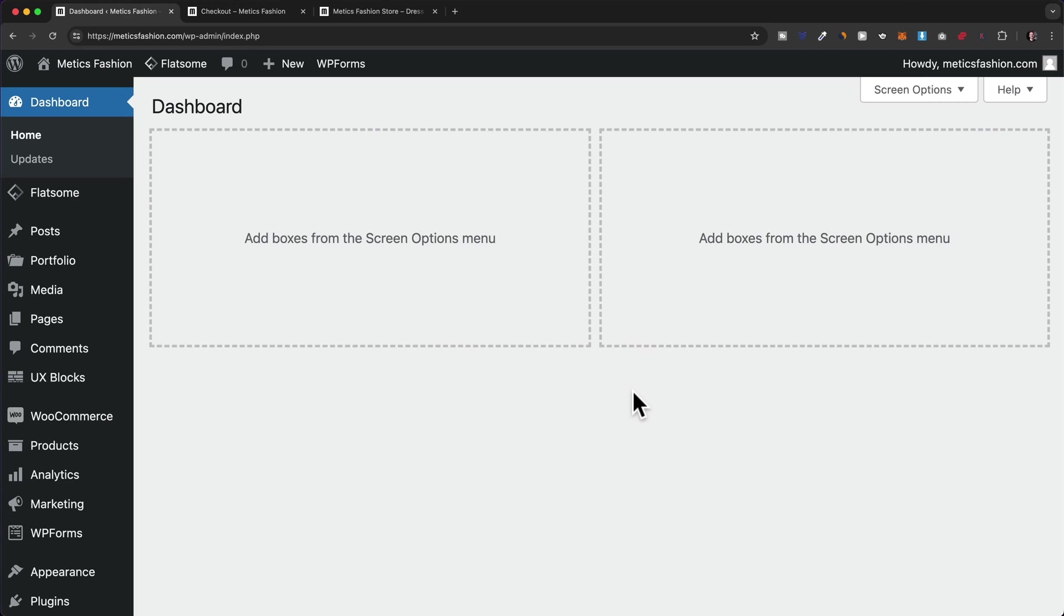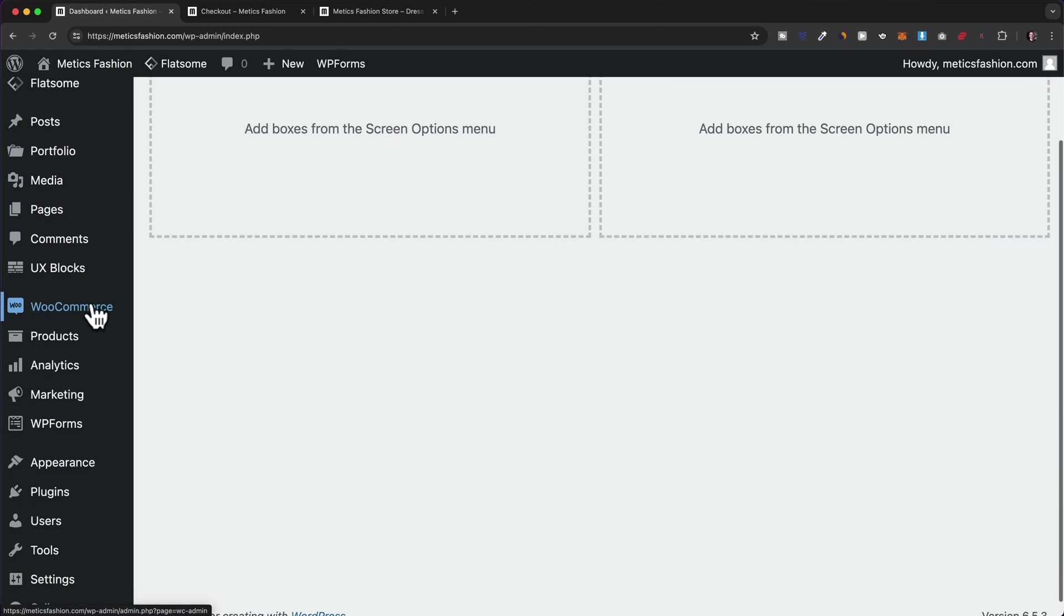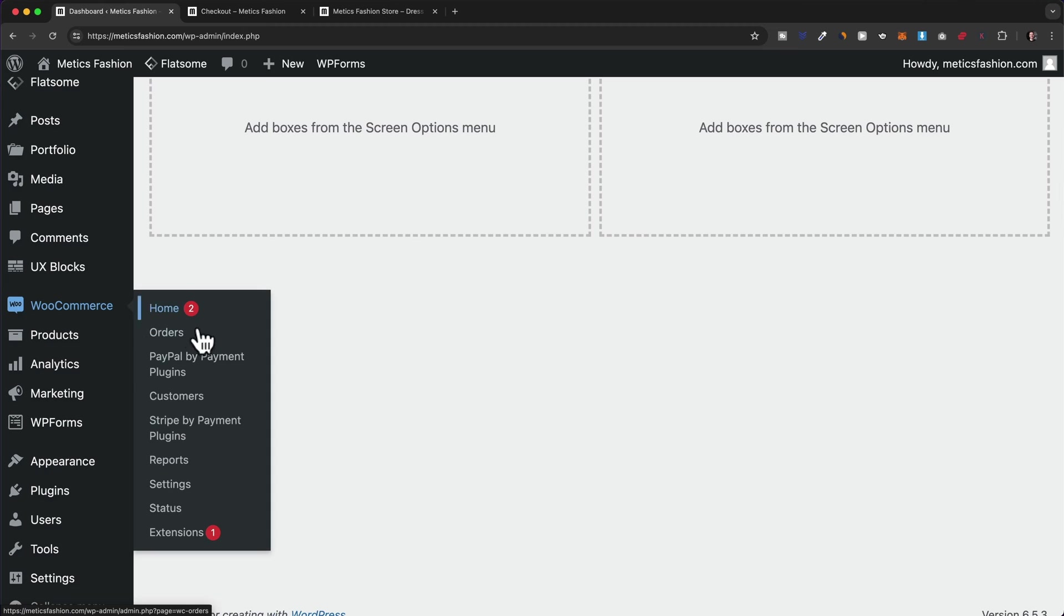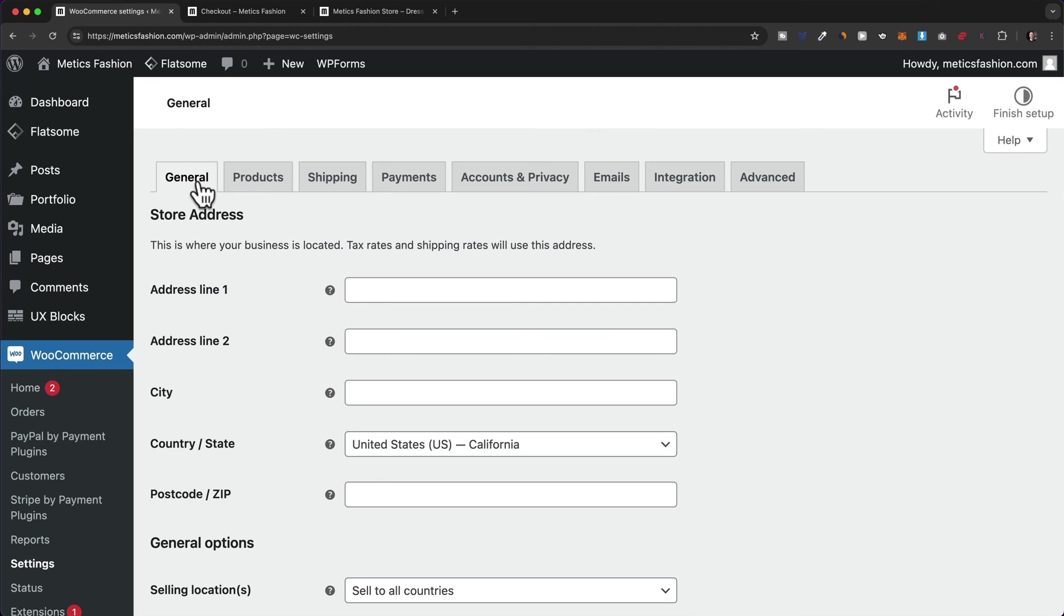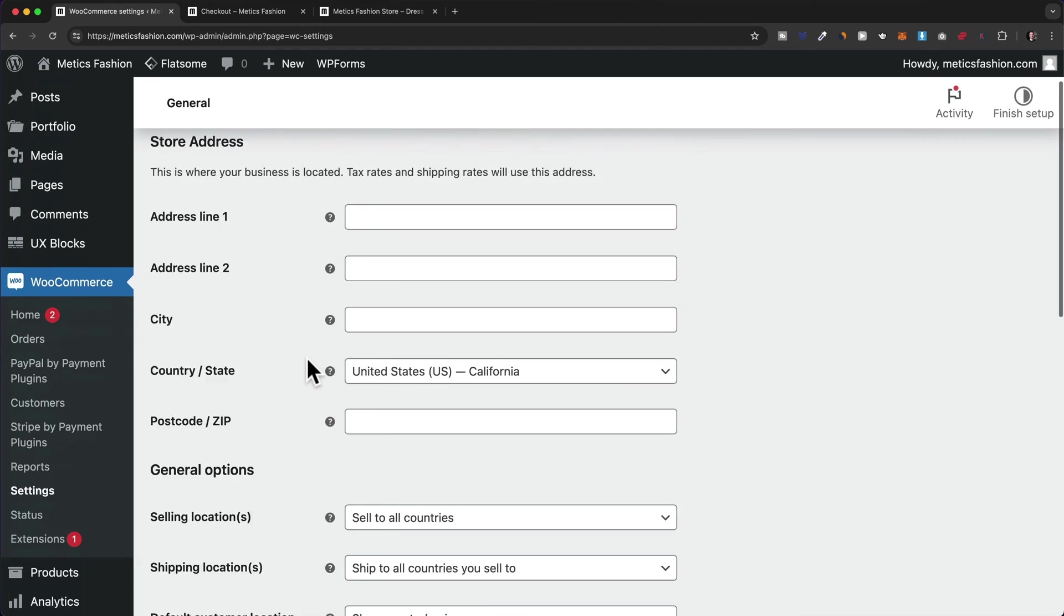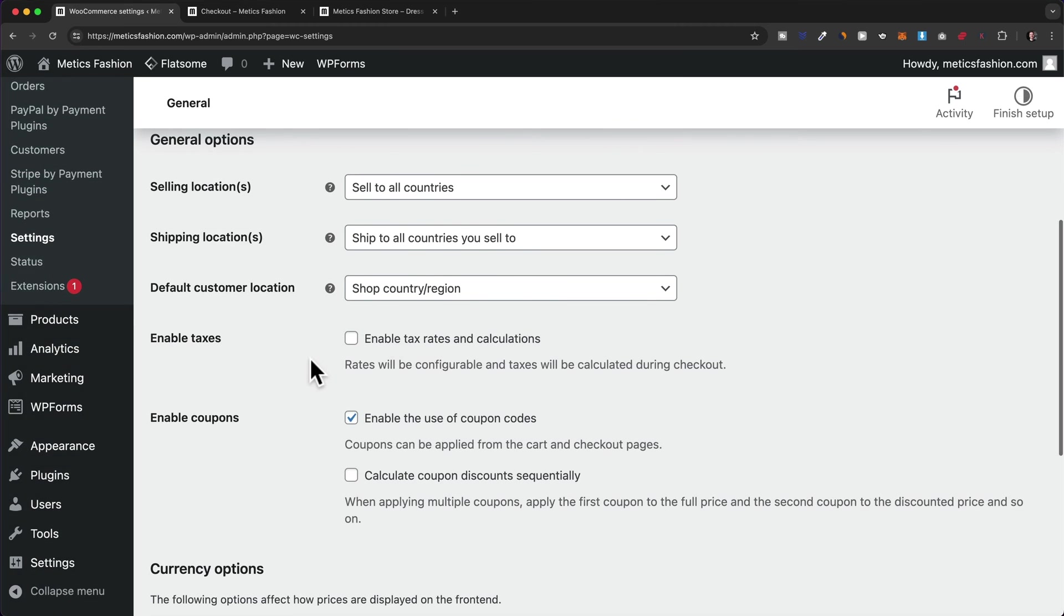Now, if you want to charge taxes on your e-commerce website, you can also do that with WooCommerce, but we have to enable that feature first. So here in the WordPress dashboard, let's go to WooCommerce and click on settings. Then here under general, let's scroll down and next to enable taxes, let's take this option, enable tax rates and calculations.